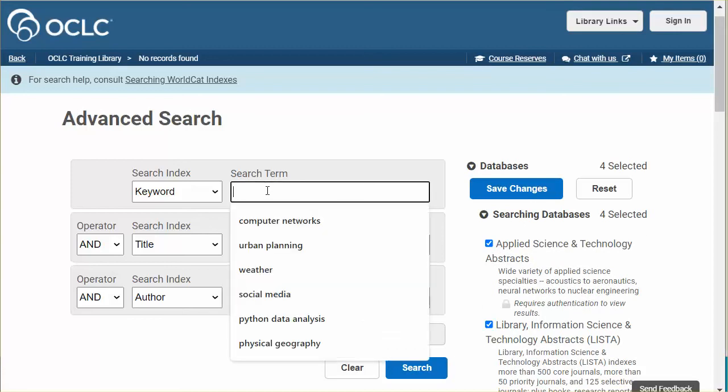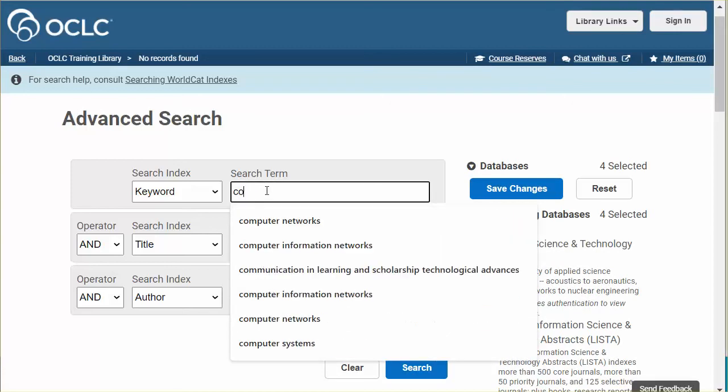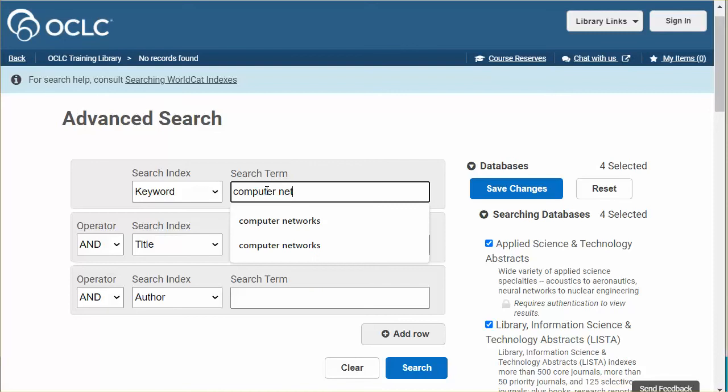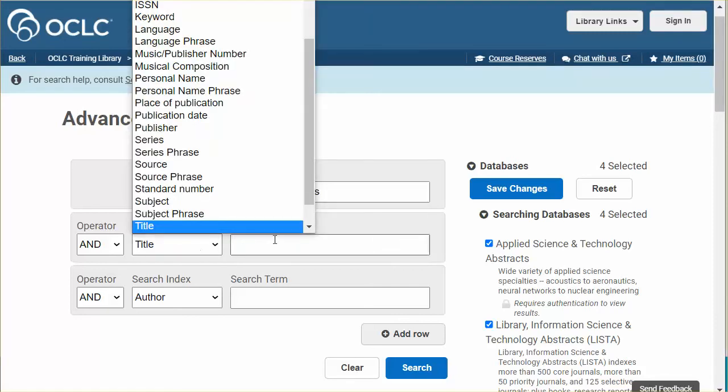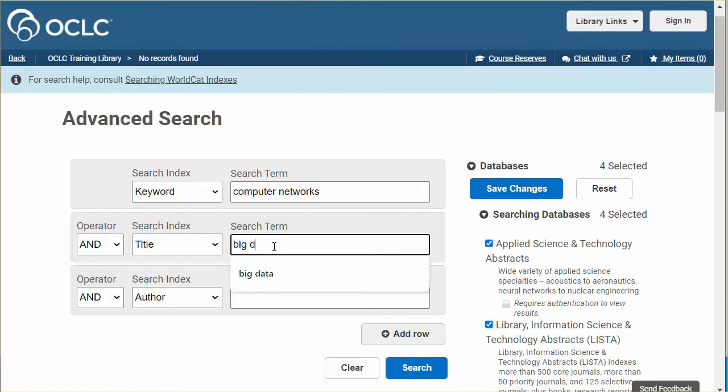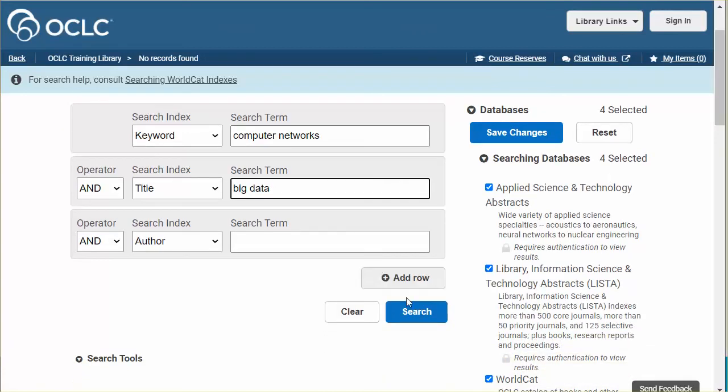Now I'll enter my search terms and I will click the search button.